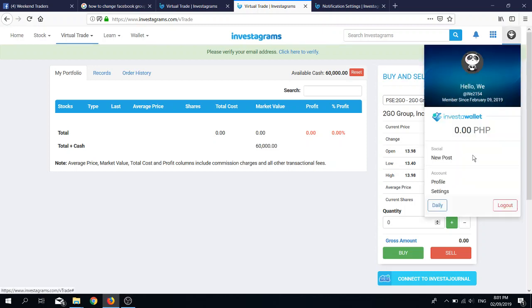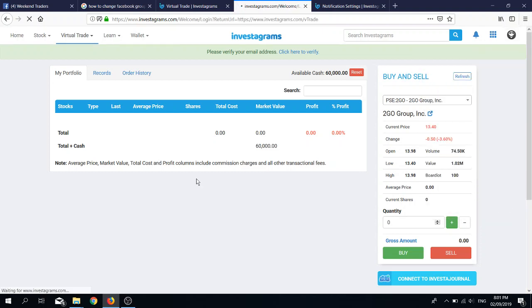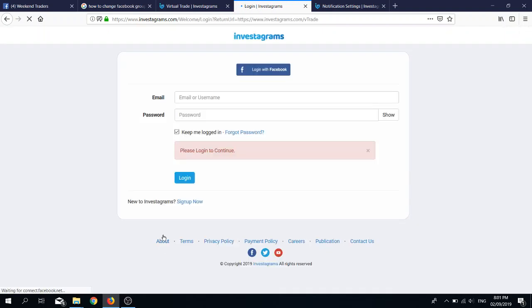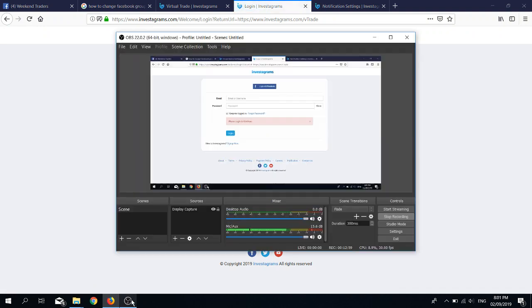If you want to log out already, you simply click on the upper right corner your profile pic or this panda bear or whatever creature that is and you log out. That's it for now. Good night and God bless.